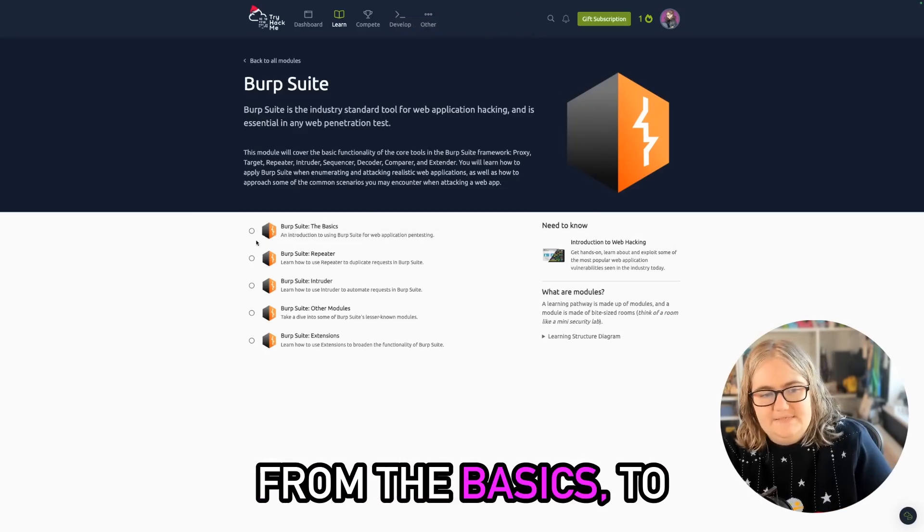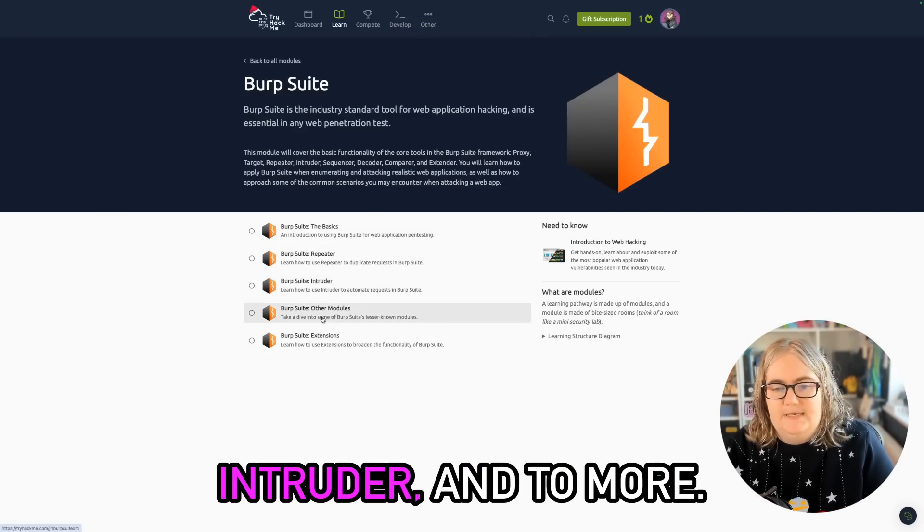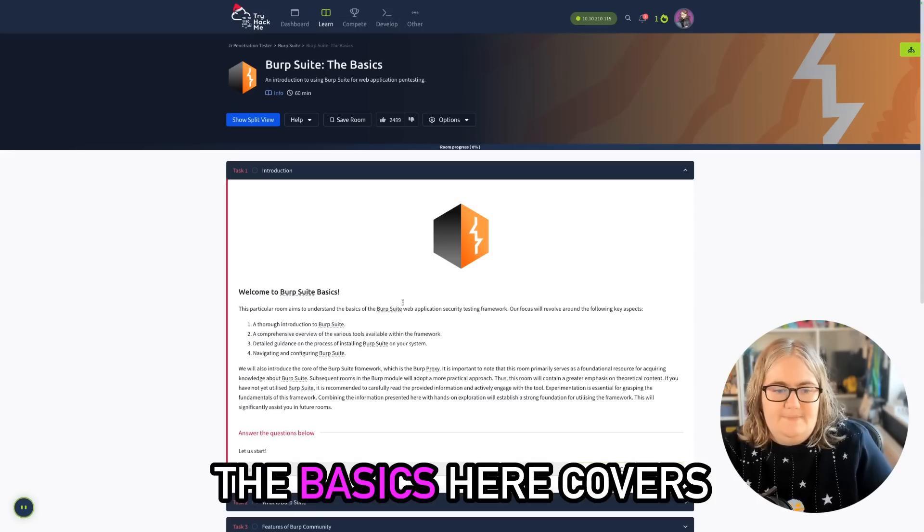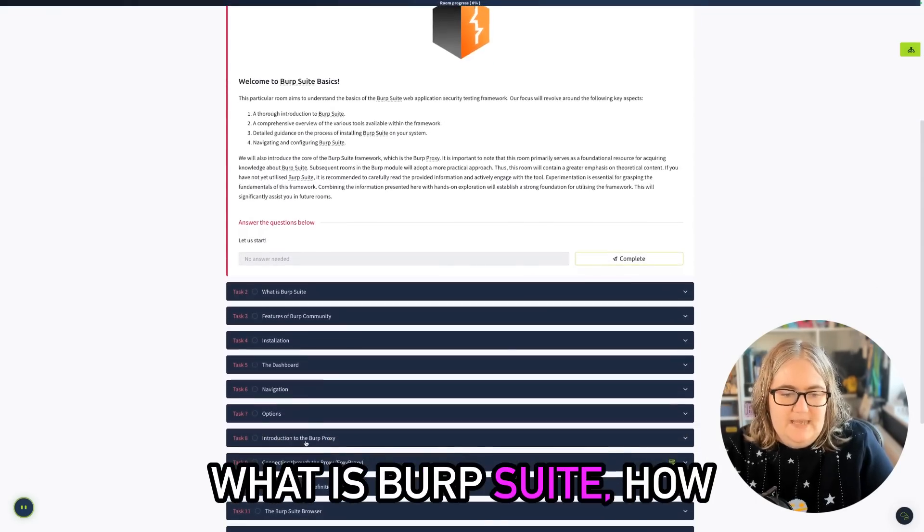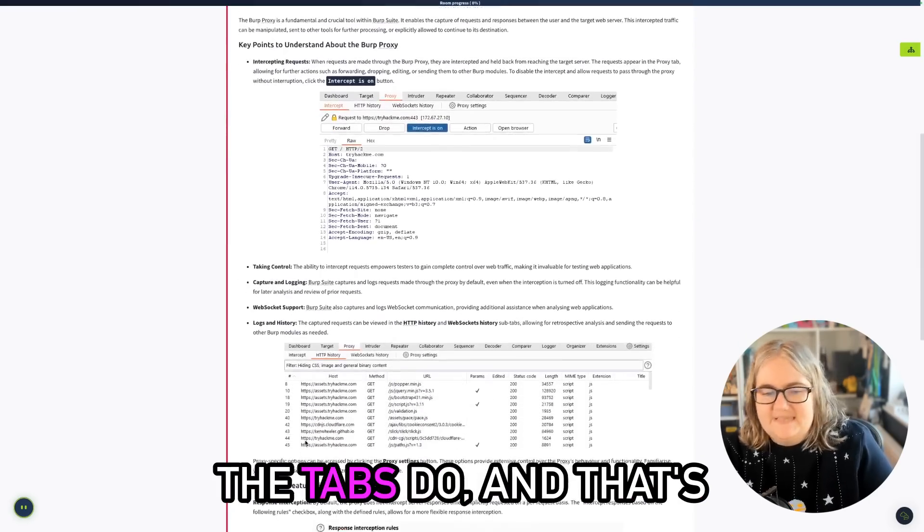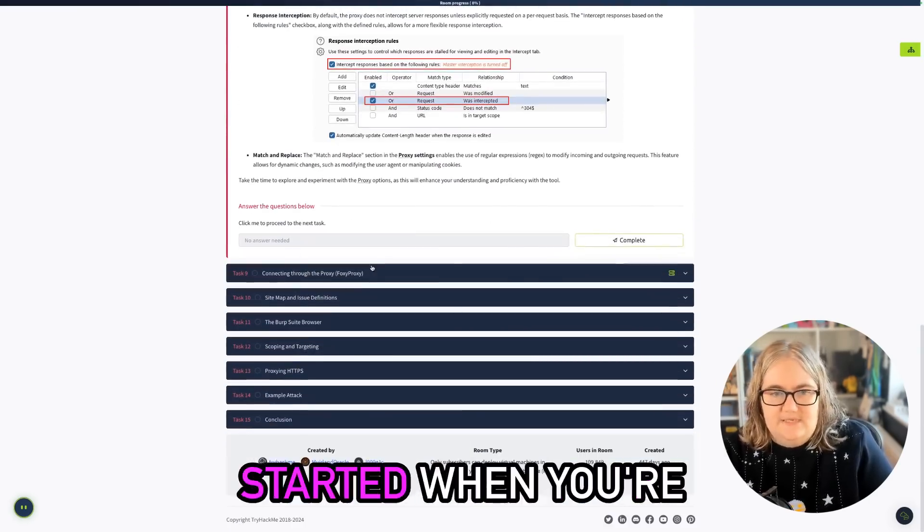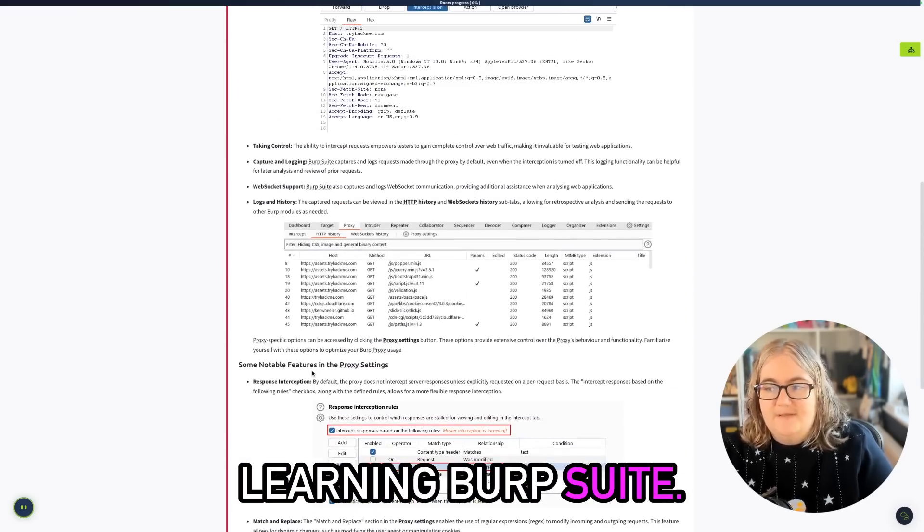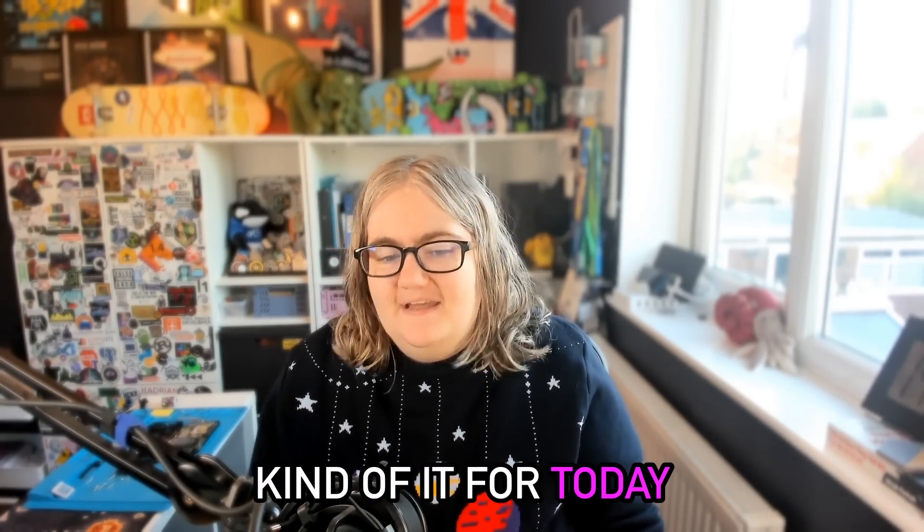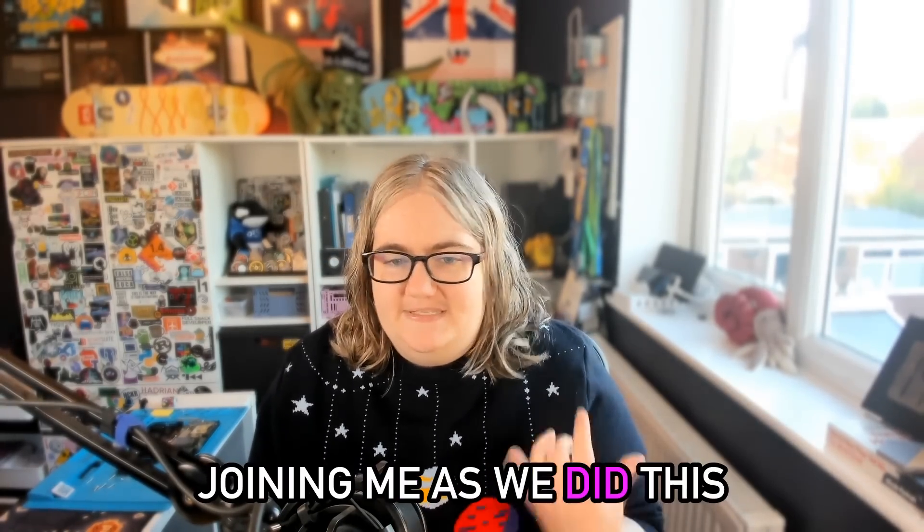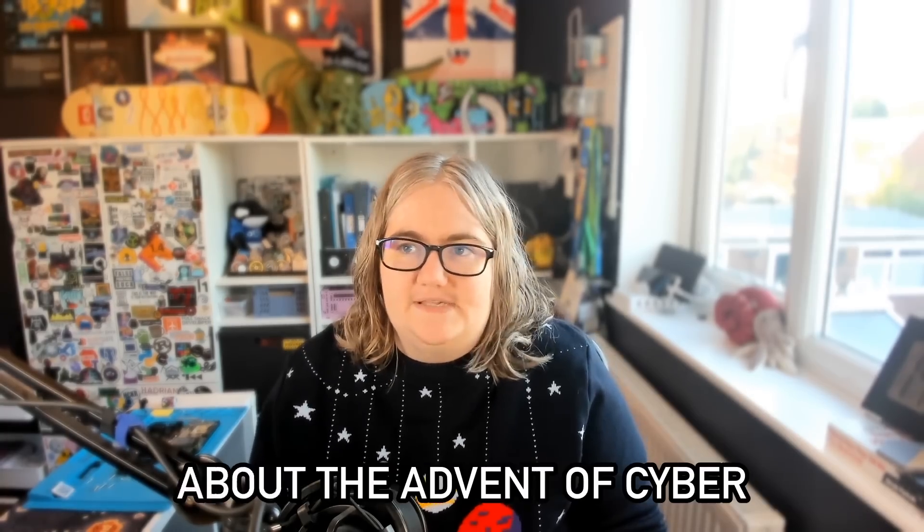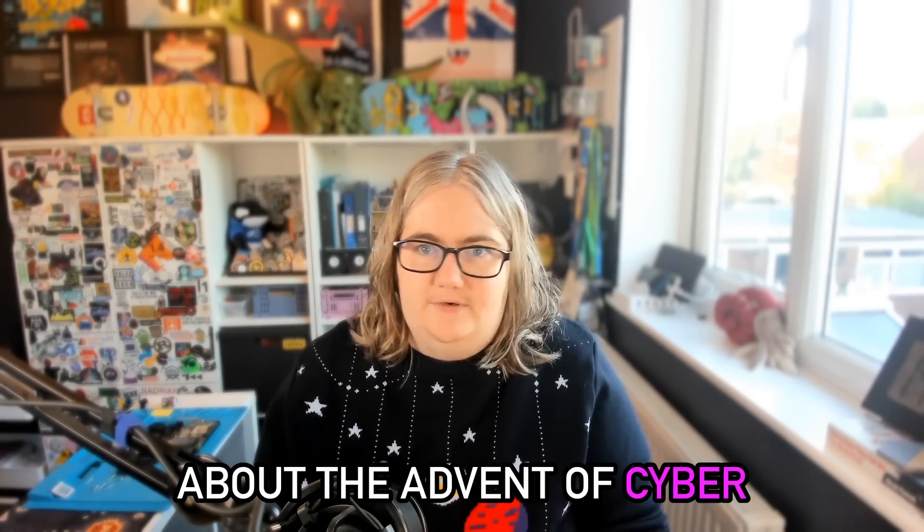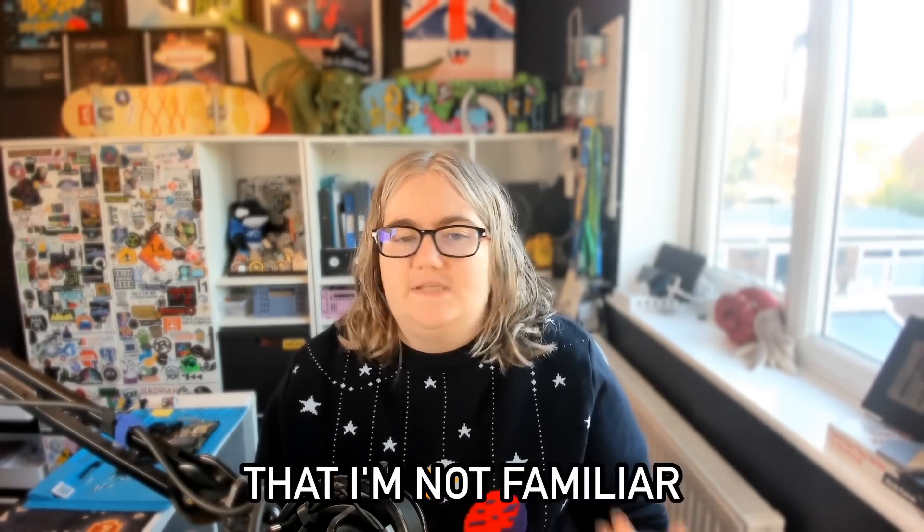From the basics to using repeater to intruder and more. The basics here covers what is Burp Suite, how you navigate, what all the tabs do, and that's a great place to get started when you're learning Burp Suite. But otherwise that's kind of it for today.